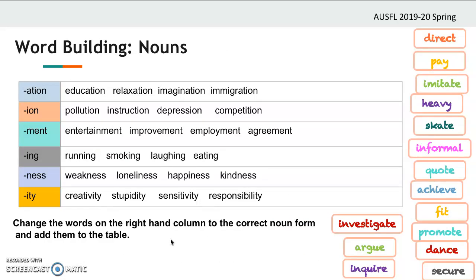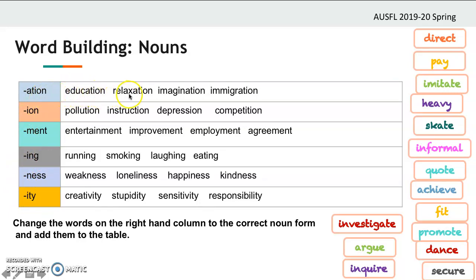So we've talked about adjective-building suffixes so far. Now we'll have a look at noun suffixes — suffixes that form nouns. For example: 'educate' becomes 'education,' 'relax' becomes 'relaxation,' 'imagine' becomes 'imagination,' 'immigrate' becomes 'immigration.' Similarly: 'pollute' gives 'pollution,' and 'instruct' gives 'instruction.'